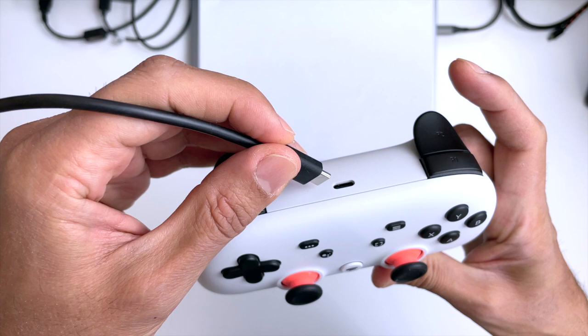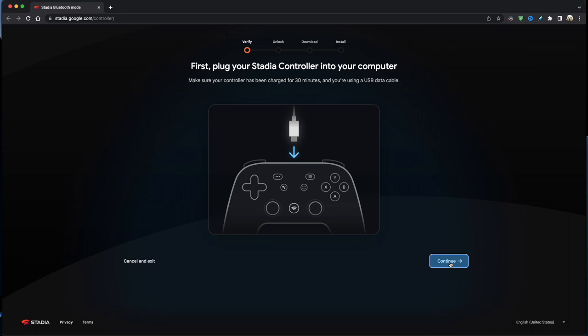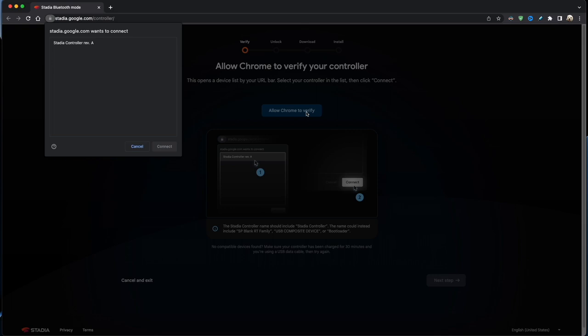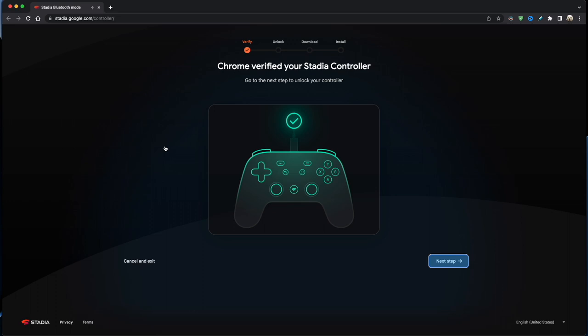Once it's plugged into your computer, click on the Continue button. It will then want to verify your controller. Just click on the Allow Chrome to Verify button. You'll then get this box pop up, select Stadia Controller, and then click on the Connect button. If all goes well, you get the following message: Chrome verified your Stadia controller. Then just click on the Next Step button.